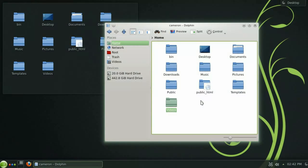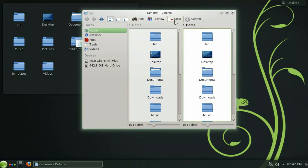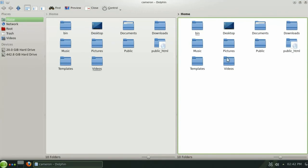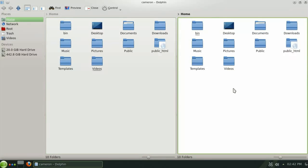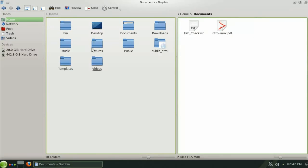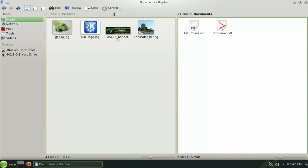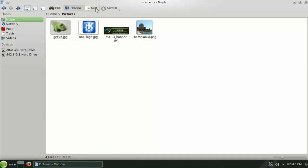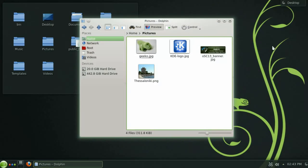If you need to copy files from one directory to another a handy feature in Dolphin is the split button here in the toolbar. By pressing it you can view two separate directories simultaneously and easily transfer files between them. And when you're finished you can just as easily close either side and go back to a single directory layout.